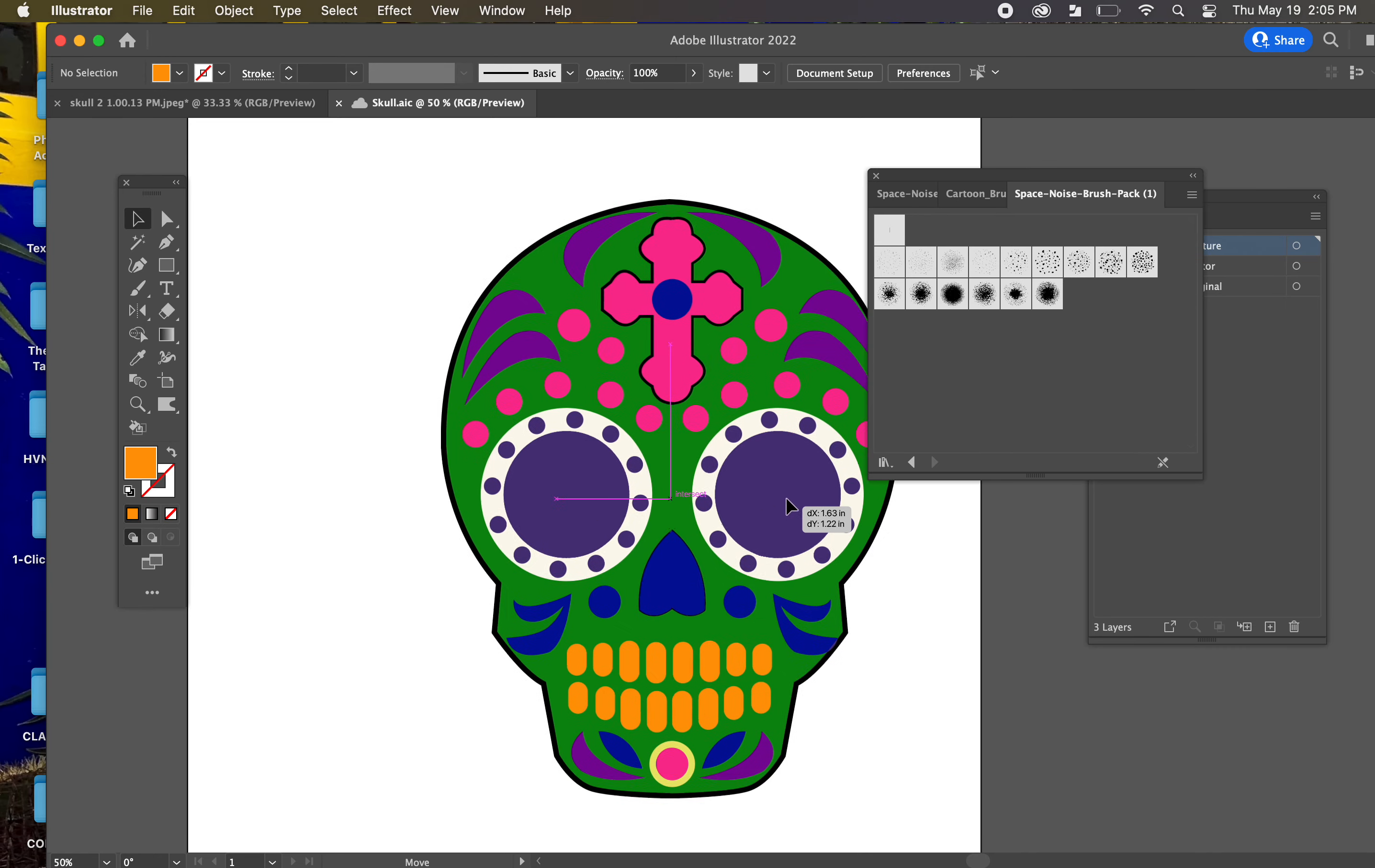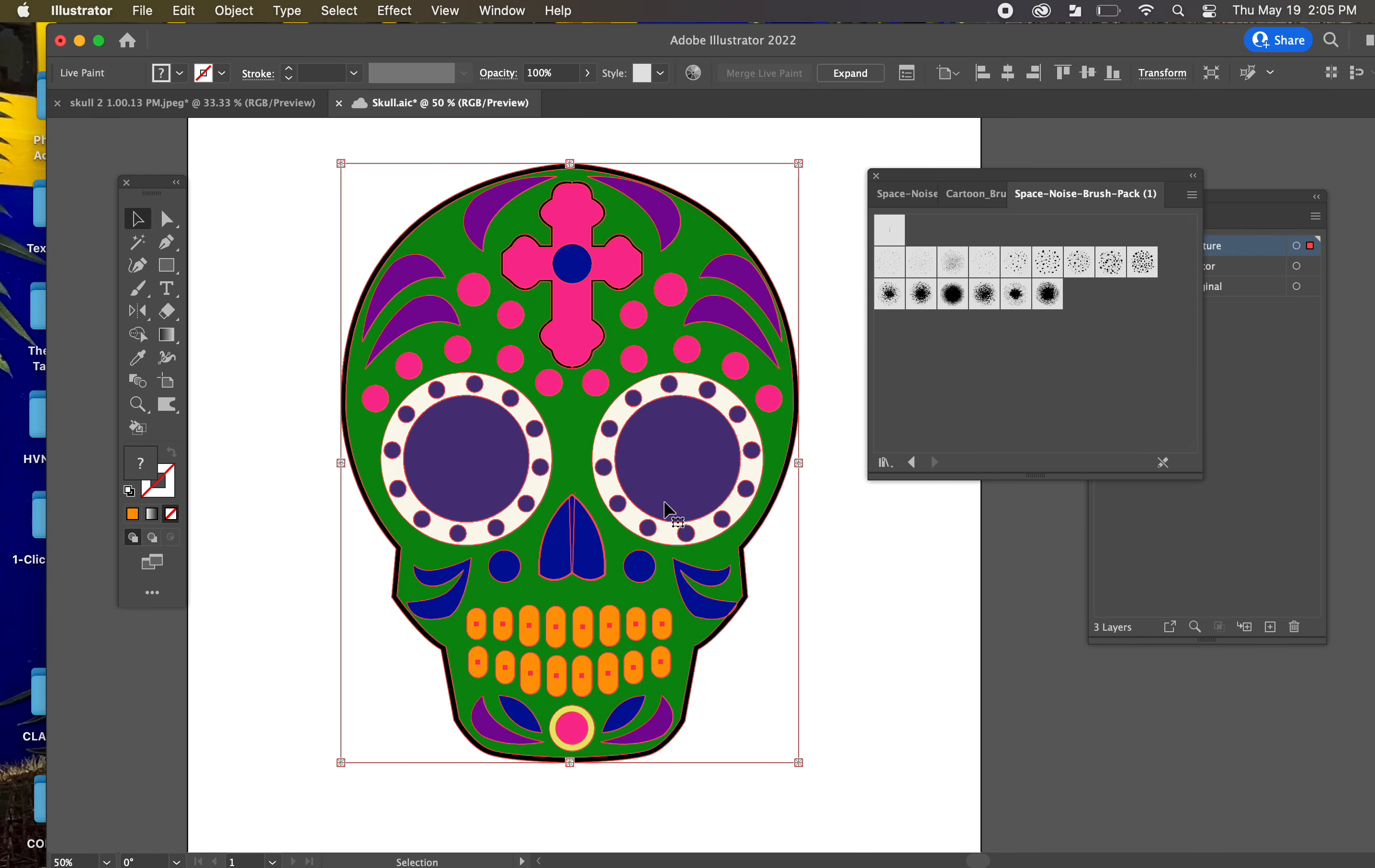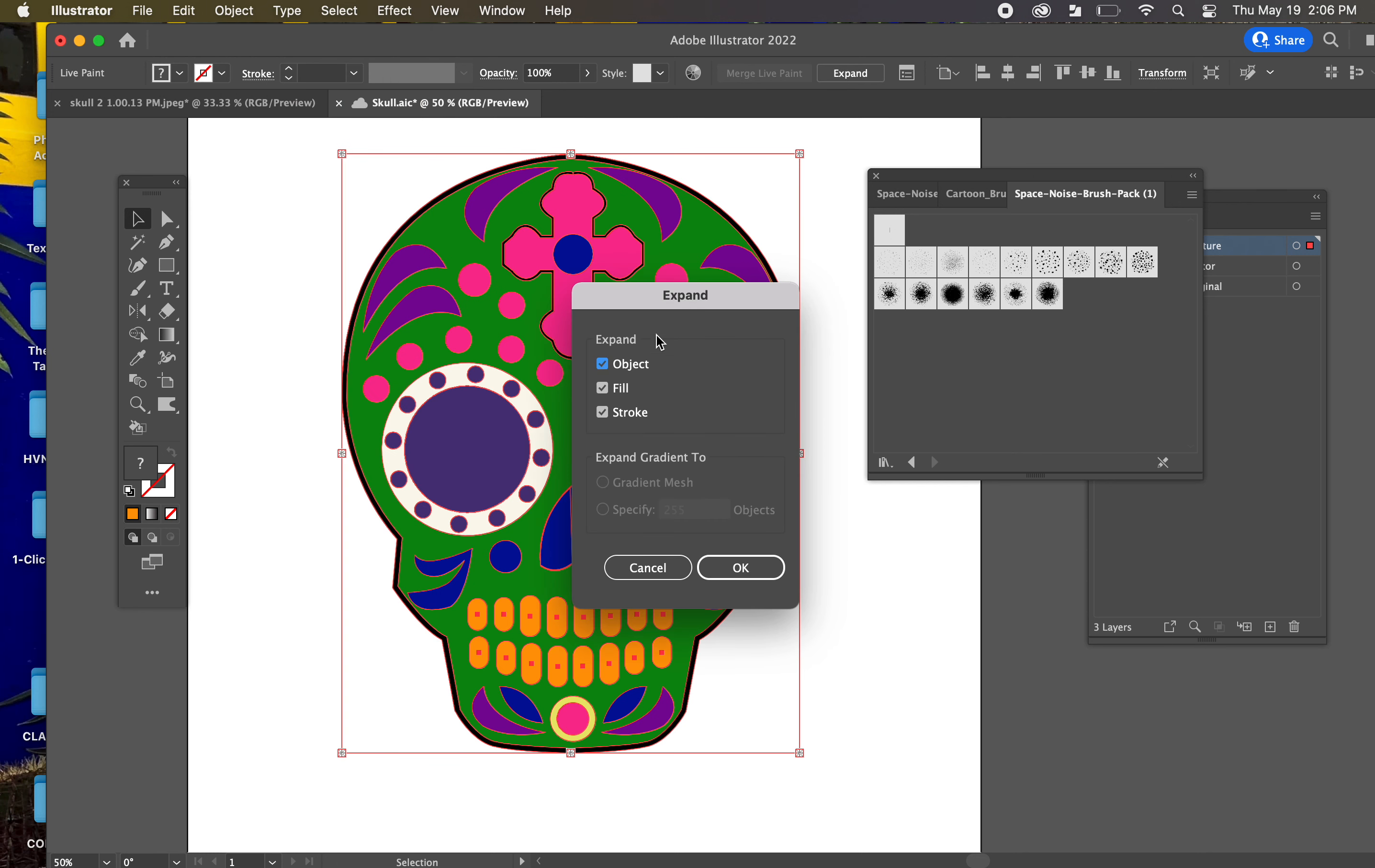So we have our skull here that we've fully vectored with the Mirror and Repeat technique. The last thing that we want to do is go to Object. If you haven't already done this, we want to expand it. Object Fill and Stroke.